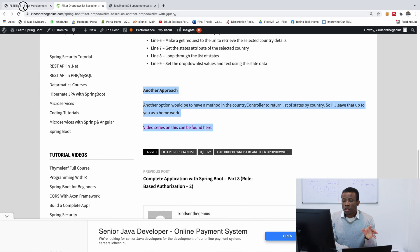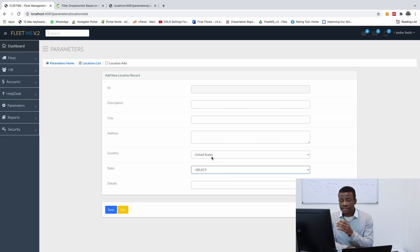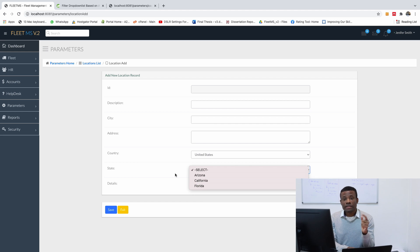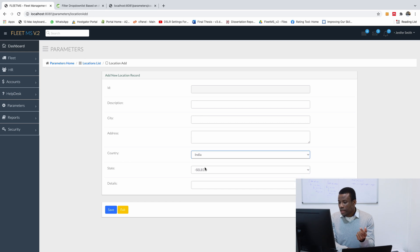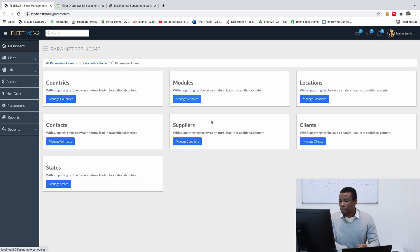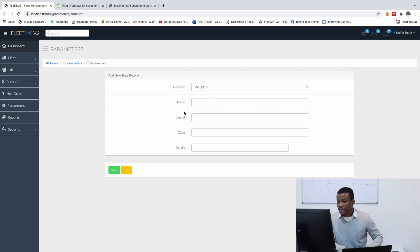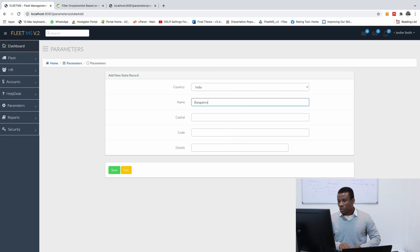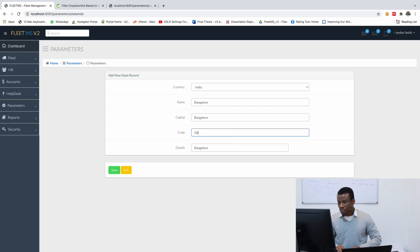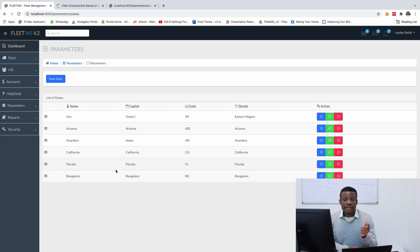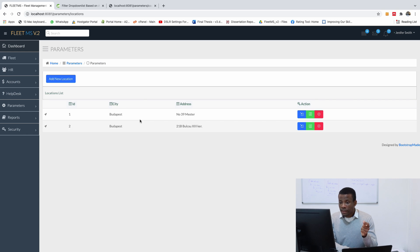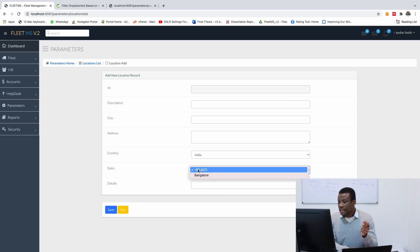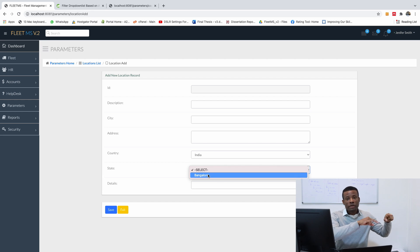In the previous class we talked about loading select lists conditionally, or filtering select lists. For example, if you select United States, you have the states of the United States; if you select Nigeria, you have the states in Nigeria. I've now added a state called Bangalore for India, and saved it. Going back to the locations form and selecting India, you can see the state Bangalore we added — this is what we covered in the previous class.